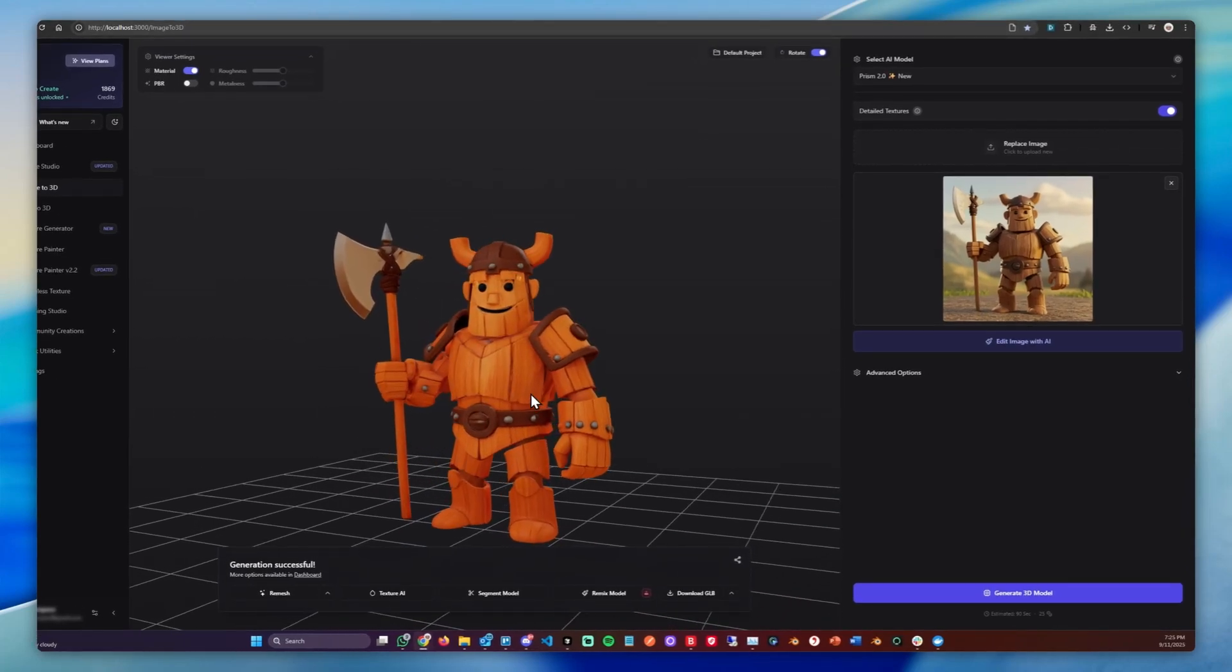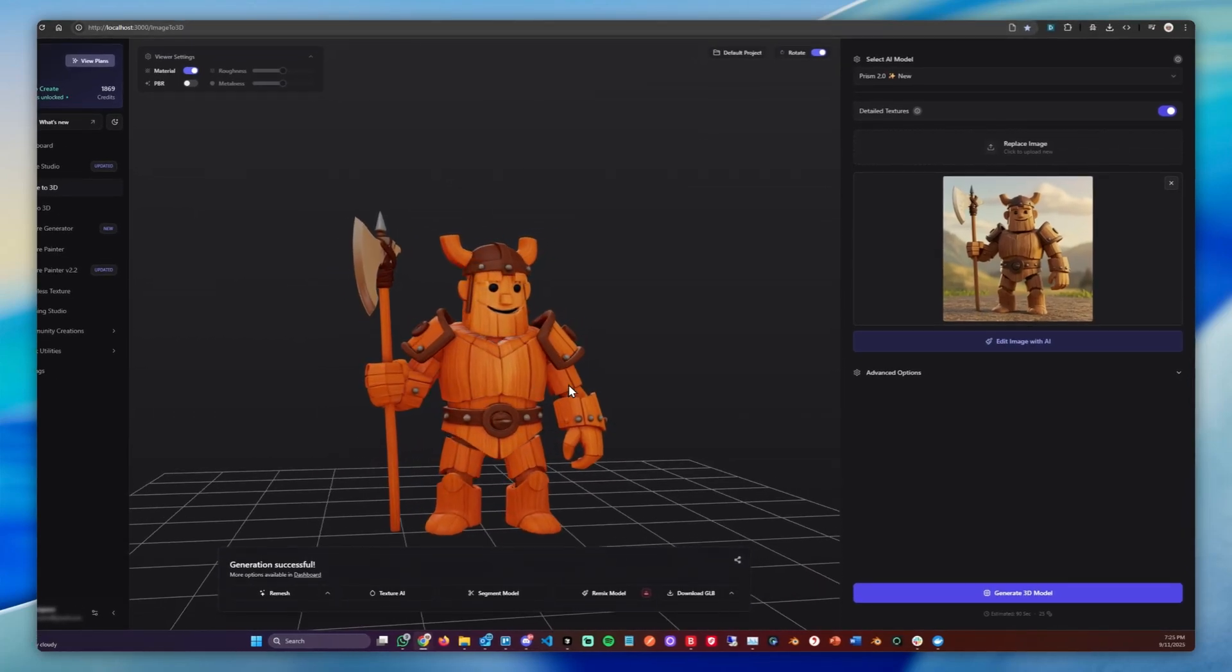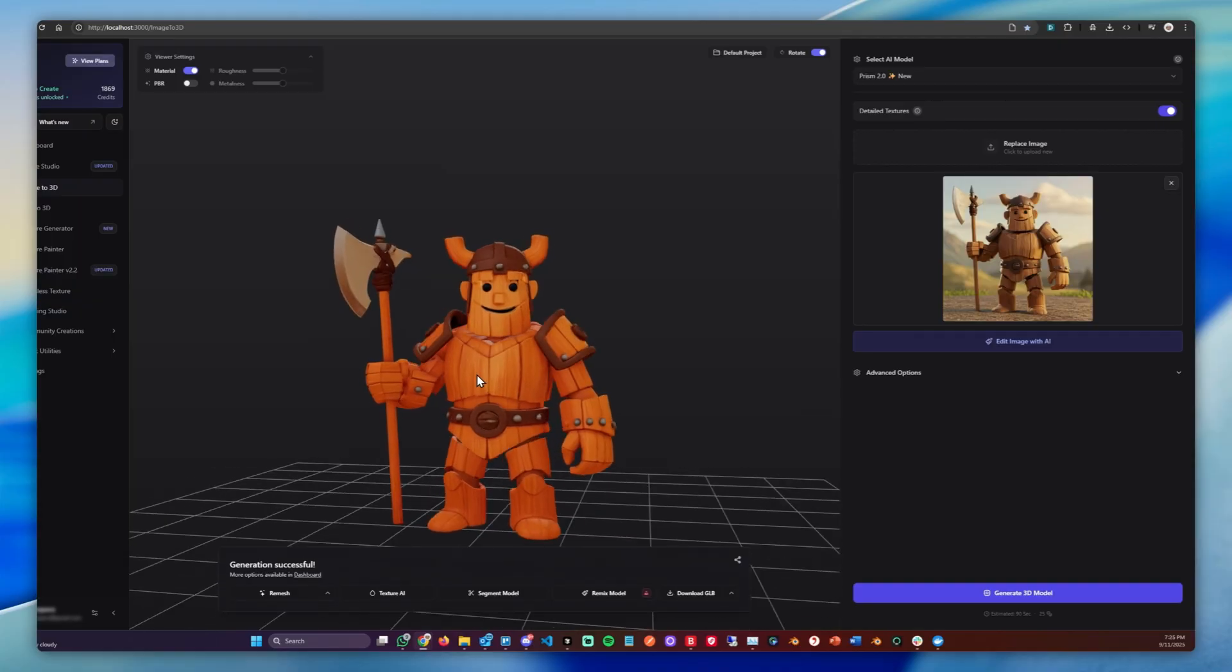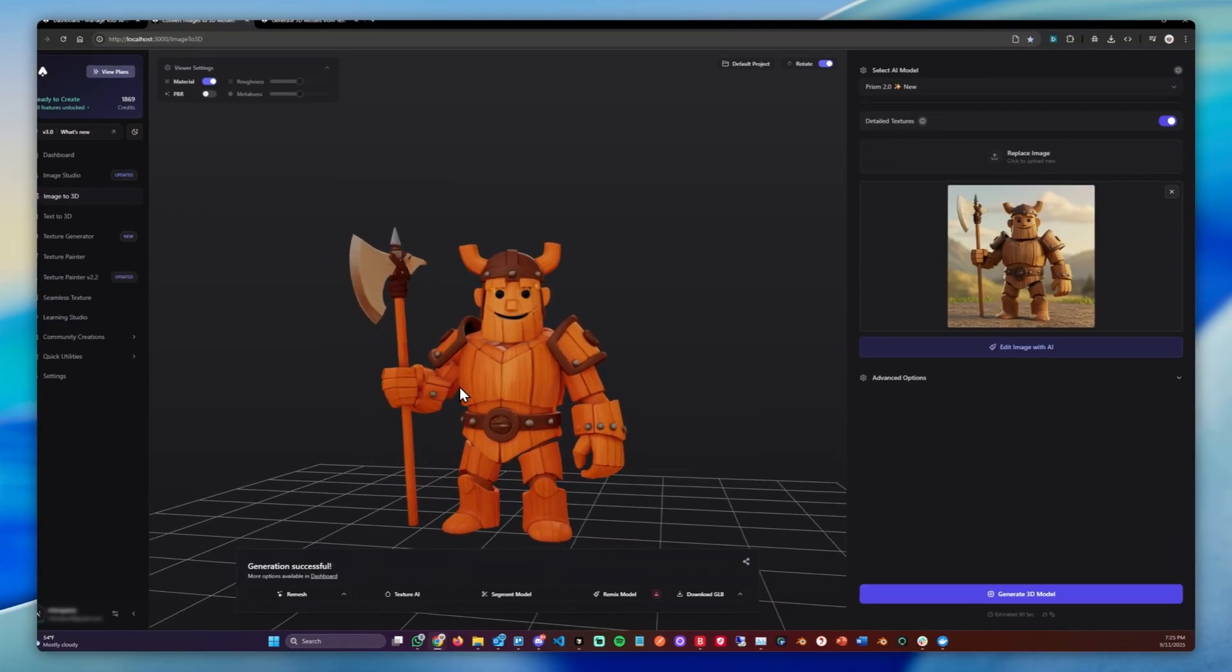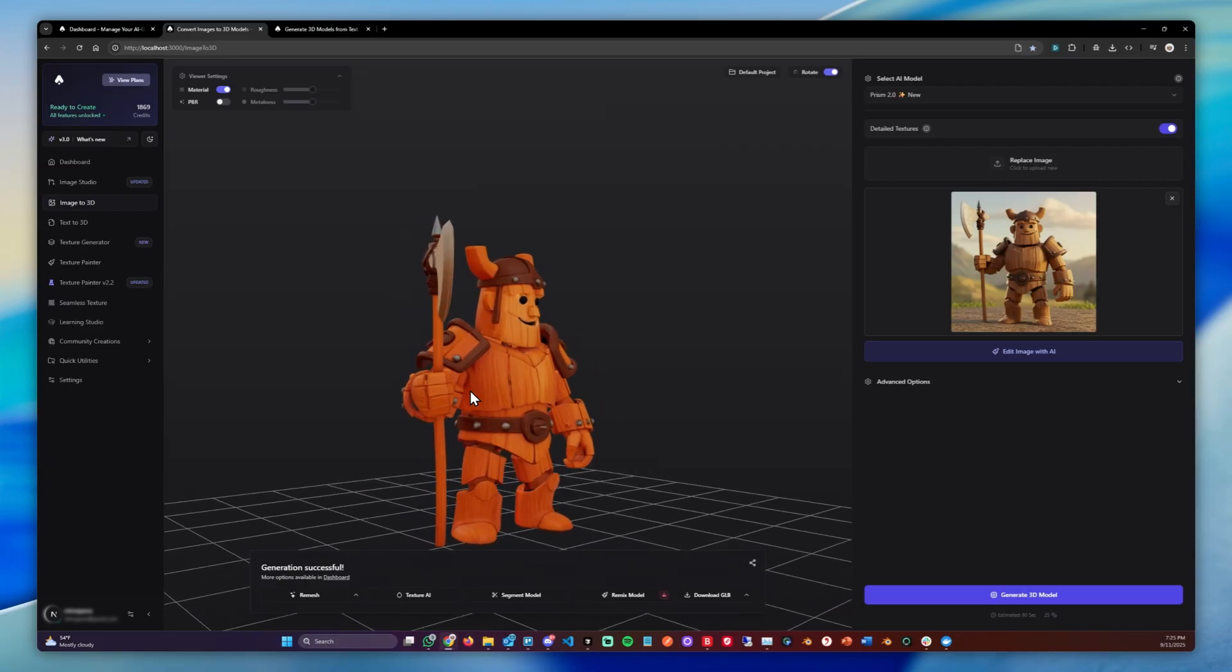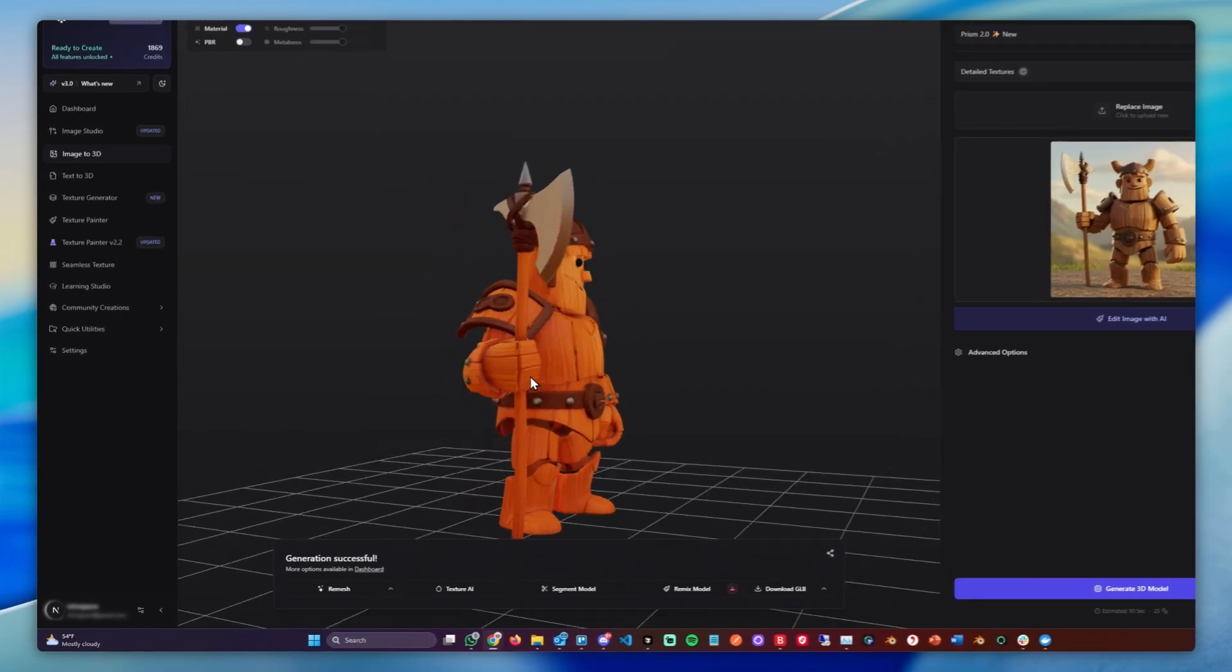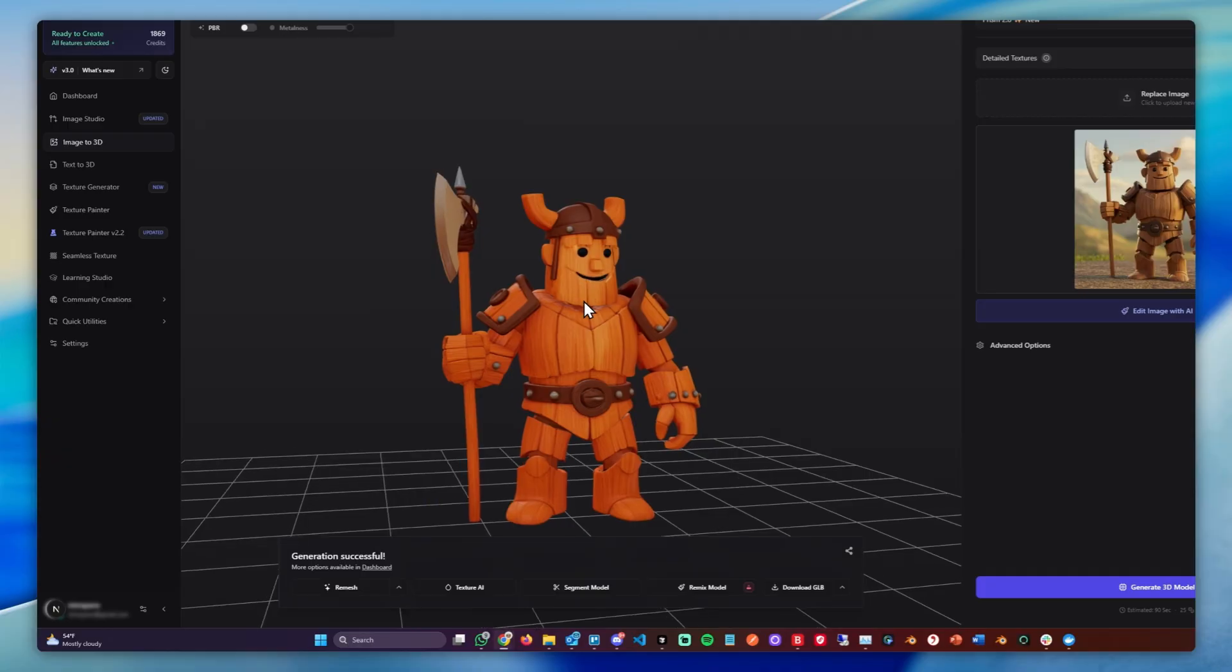Hey, welcome to this short guide about our remix feature. The remix feature allows you to do edits to your 3D model like changing specific styles, adding or removing stuff, and basically doing anything you can imagine. In this short video I'll show you how.